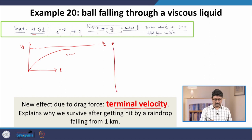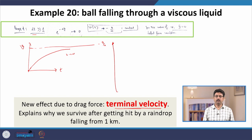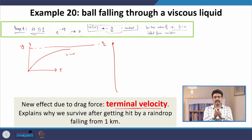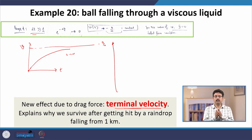This constant velocity is called the terminal velocity, with value −g/α. This is the reason why we survive being hit by a raindrop falling from a height of 1 kilometer — the terminal velocity limits its speed. This shows that the motion is completely different in the presence versus the absence of drag force, and in real life you absolutely cannot ignore drag force for a projectile like a rain drop.